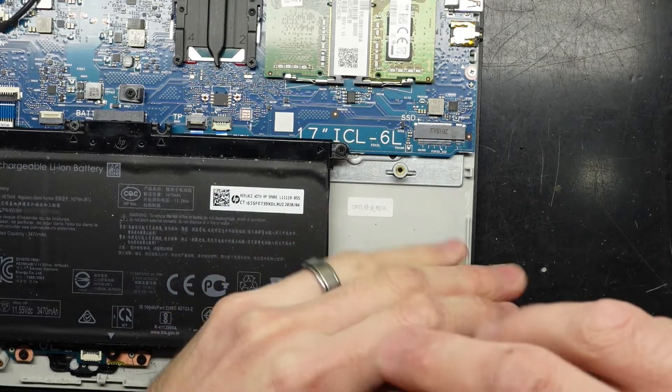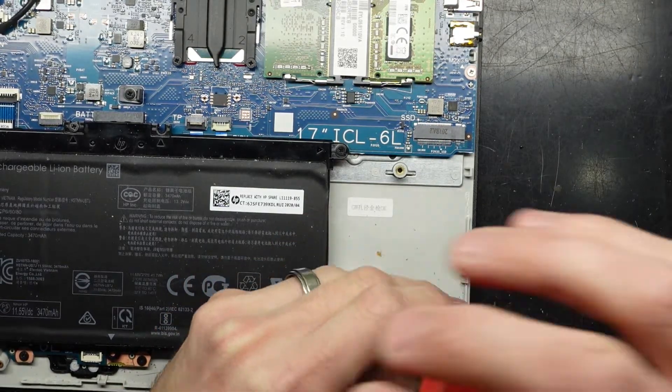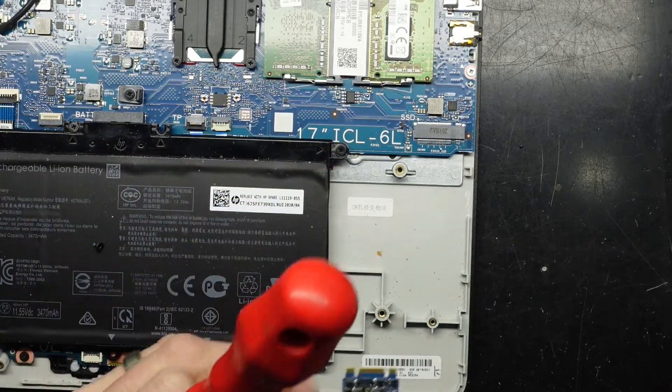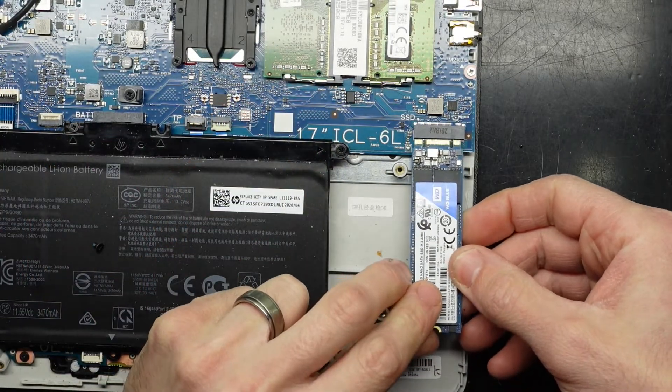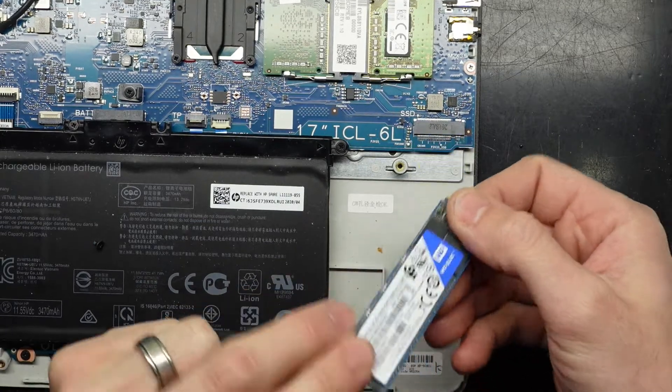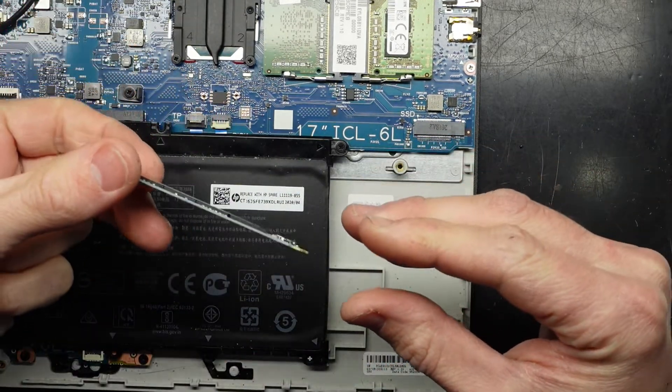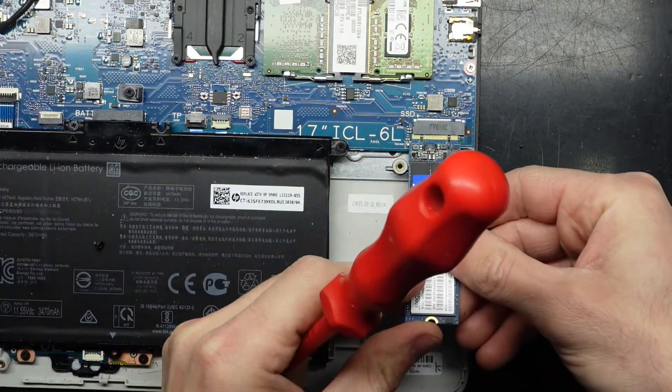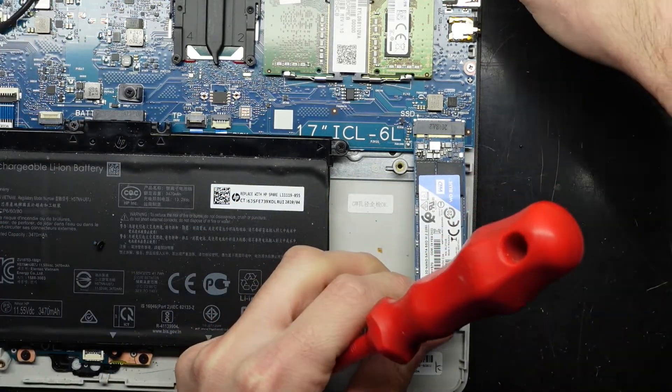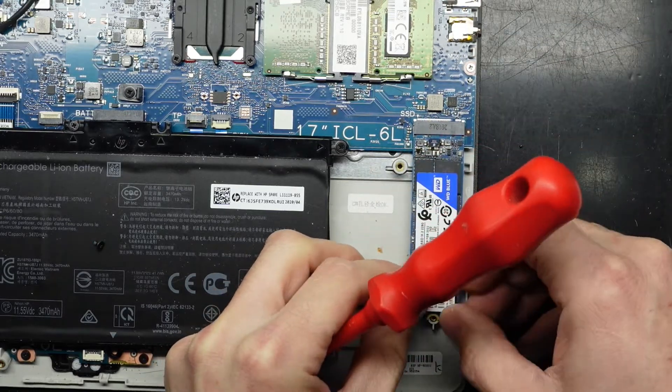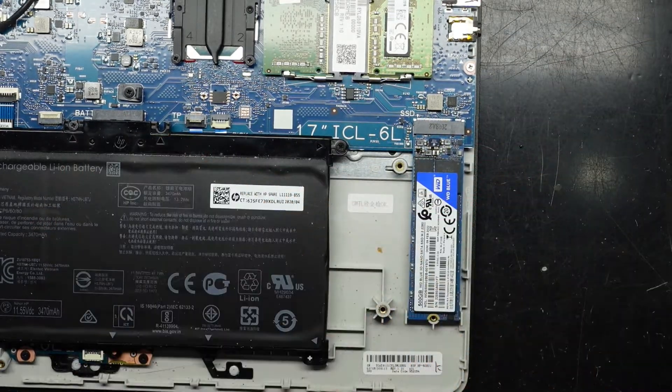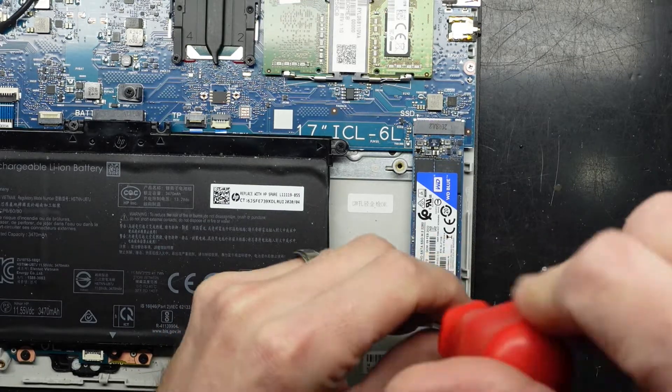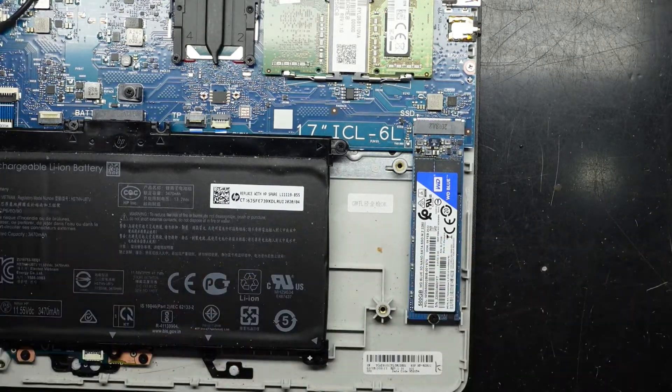They're not storing games and not storing movies. Similar to the RAM, I'll put it in face up. Again, slight angle, pull down. Go in at a slight 25-degree angle, push it in, lower it down, and put the screw in.